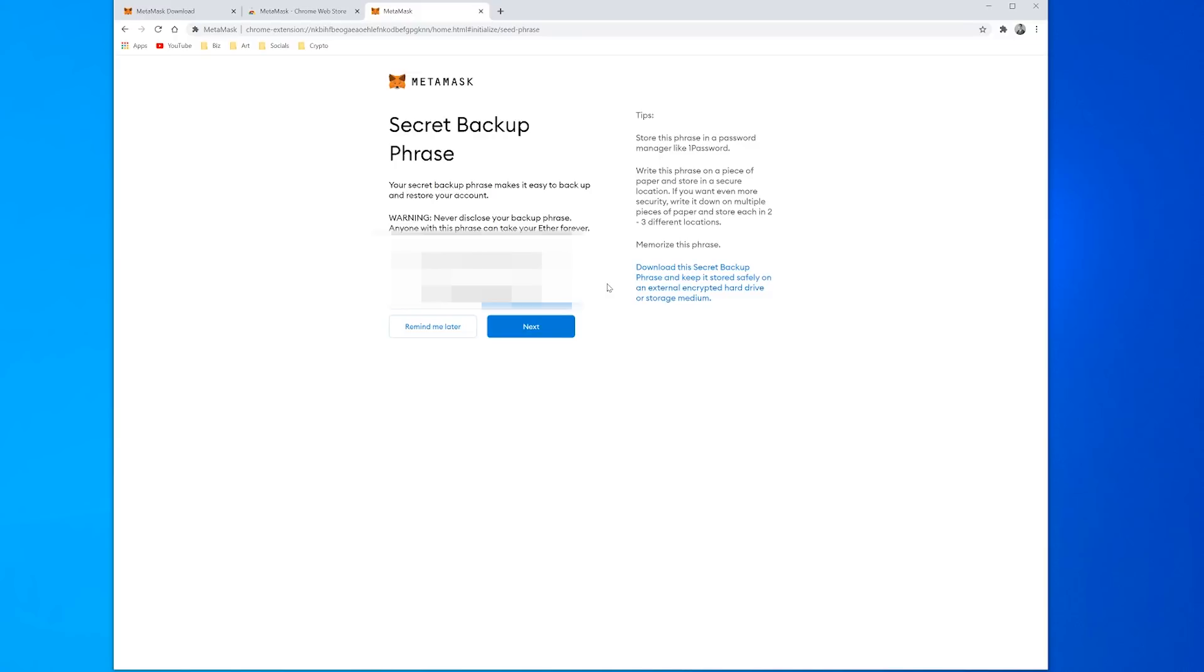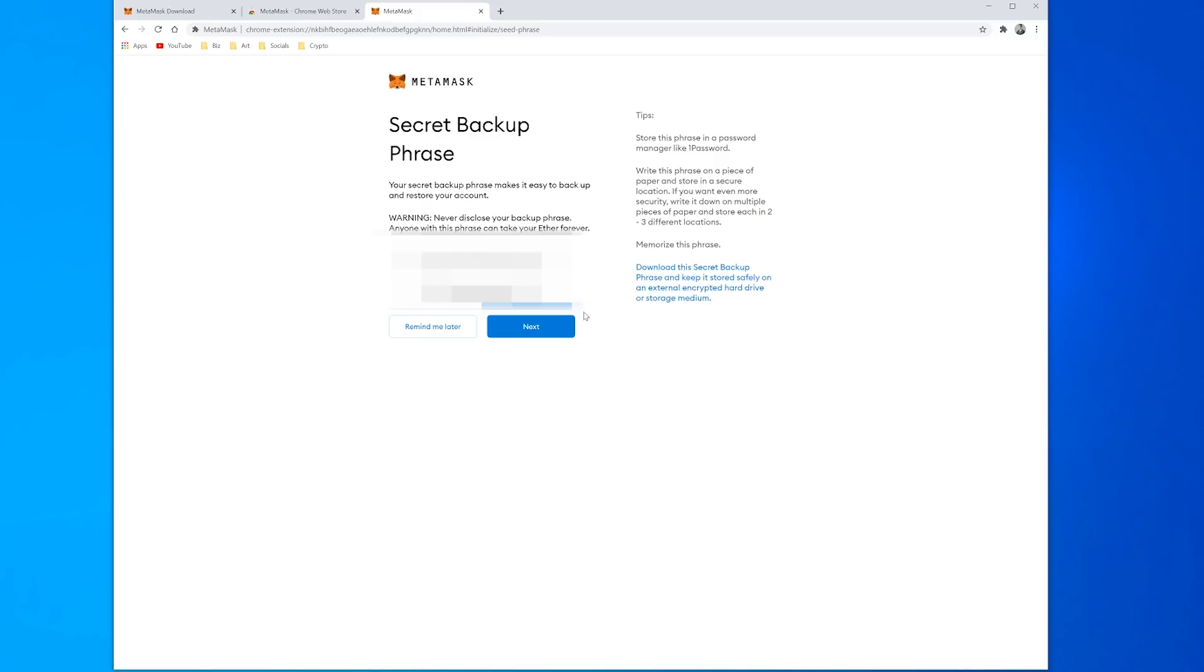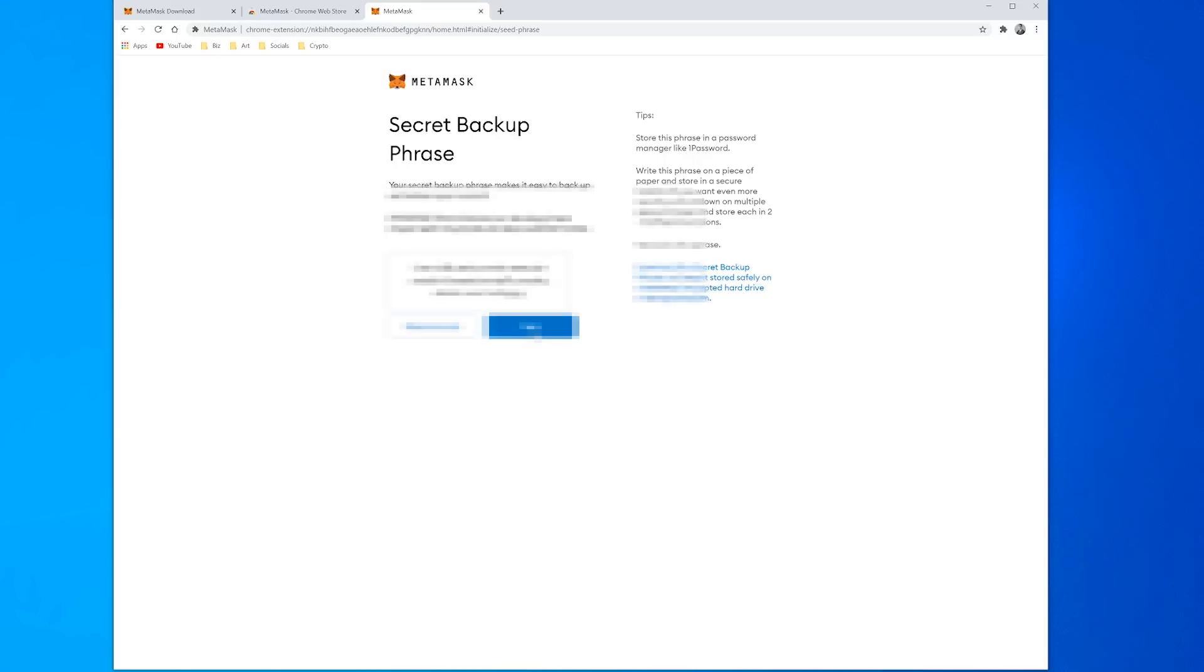It will show you 12 words and what you want to do is copy those 12 words to a safe place whether it's on a piece of paper stored away somewhere or a text file that you're saving somewhere. You probably want to put it in multiple places if it's going to be your main wallet, but somewhere where you won't lose it and no one can find it, because this will give you access and give anyone access if they have this to your wallet and the contents of your wallet. So it's very important to keep this secure.